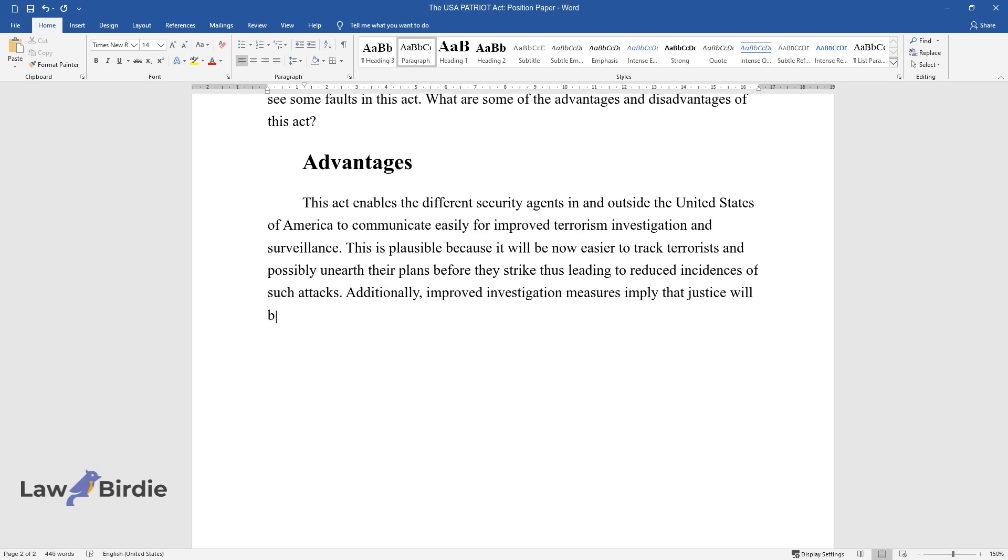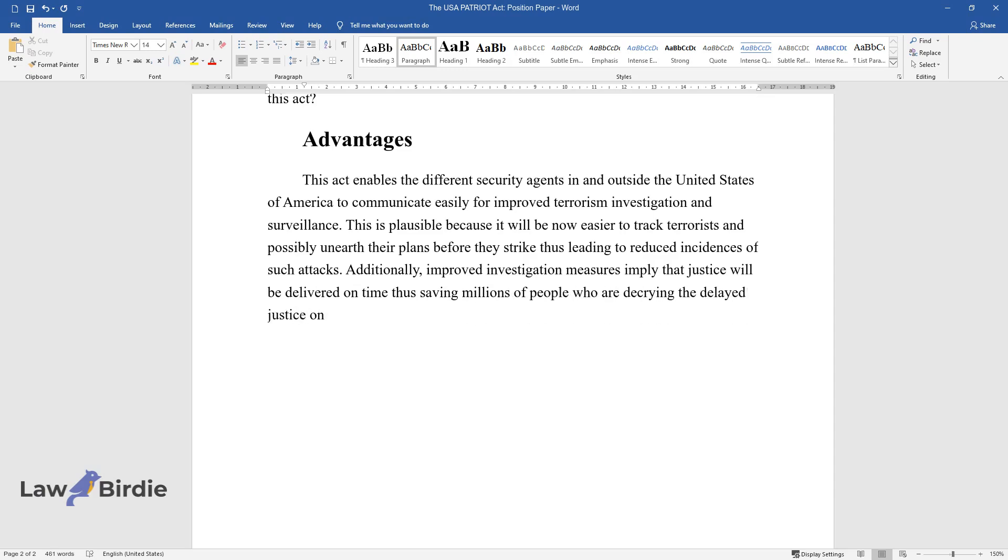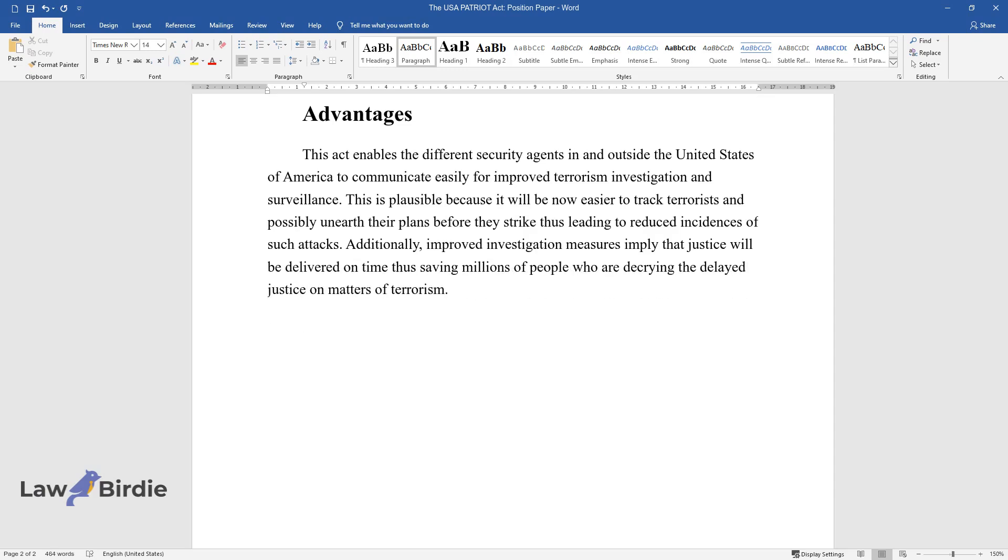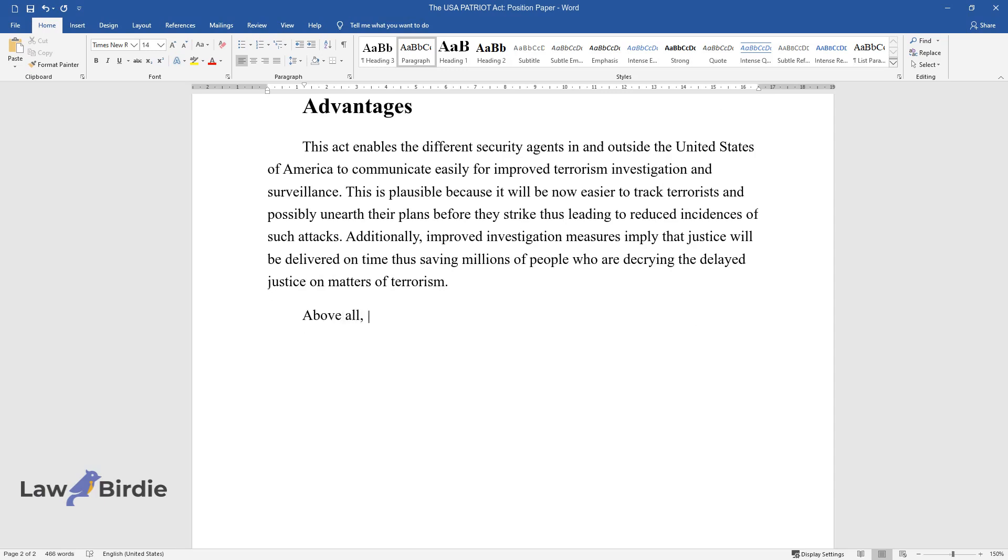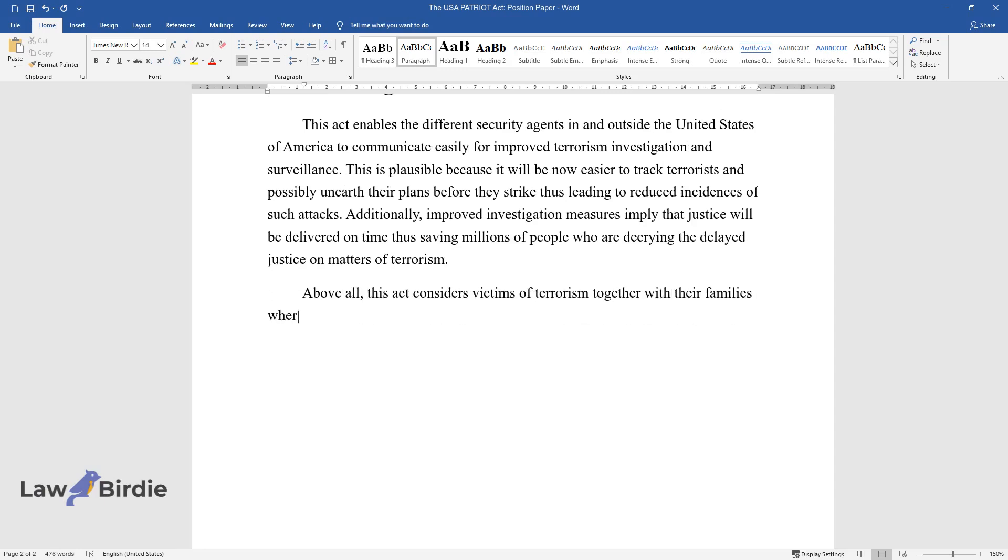Additionally, improved investigation measures imply that justice will be delivered on time, thus saving millions of people who are decrying delayed justice on matters of terrorism. Above all, this act considers victims of terrorism together with their families, whereby there will be sufficient funding to compensate them.